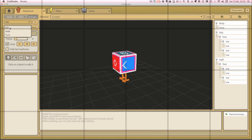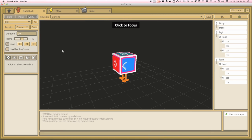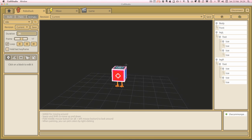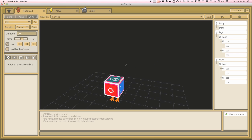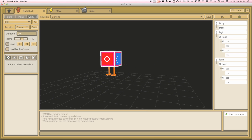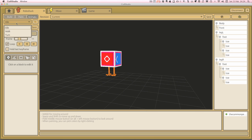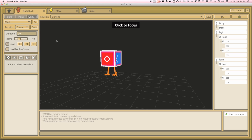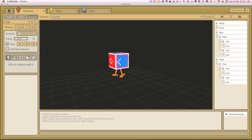Here are the two animations. First you can see the idle animation where RoboDuck's just bobbing up and down, and then you can see the walk animation - really simple, nothing too complicated. Both of these animations run at 30 frames a second.